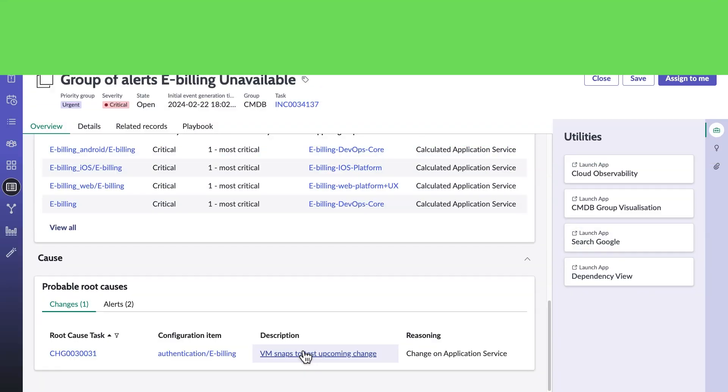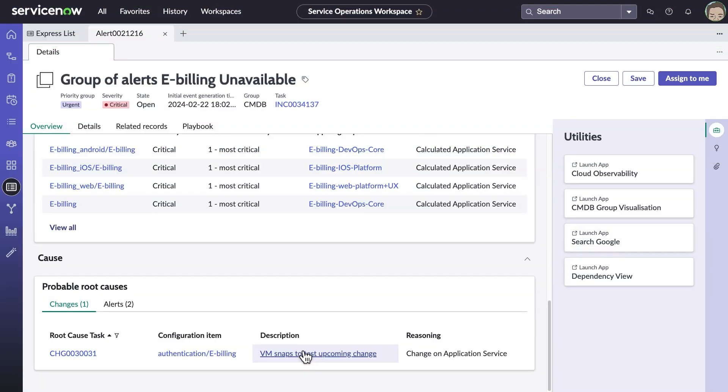But that's not the only way teams can get value from ServiceNow. Coming up in the group alerts section, I'll explain more. For now, let's do what we can to get the e-billing service back up and running.